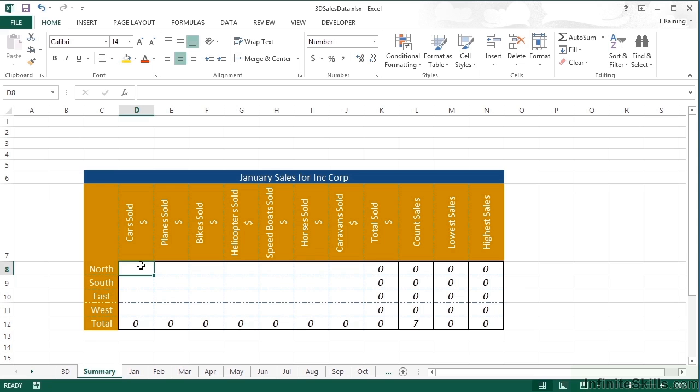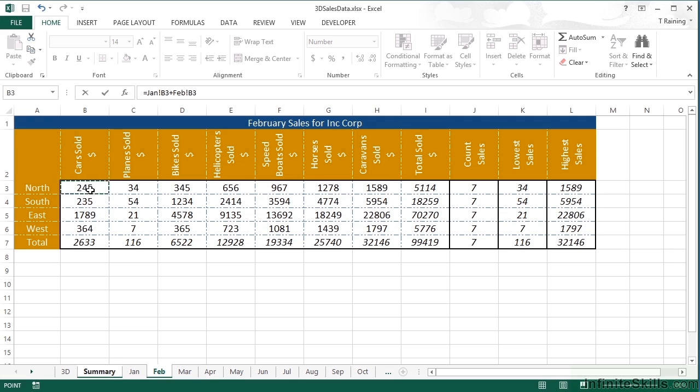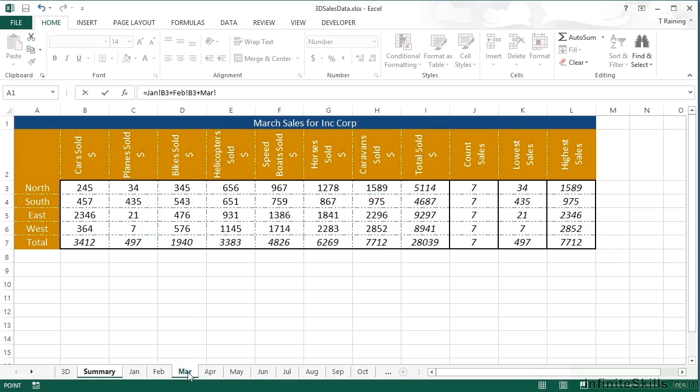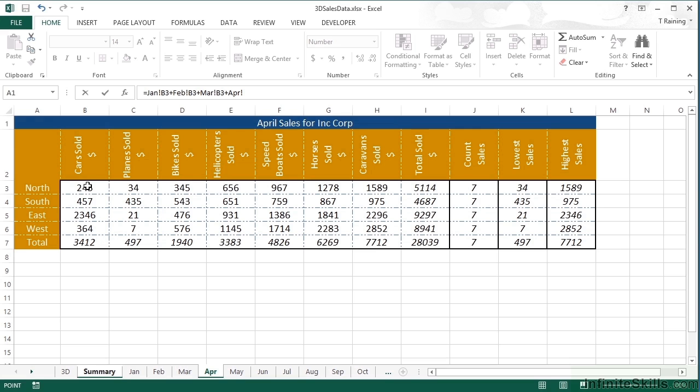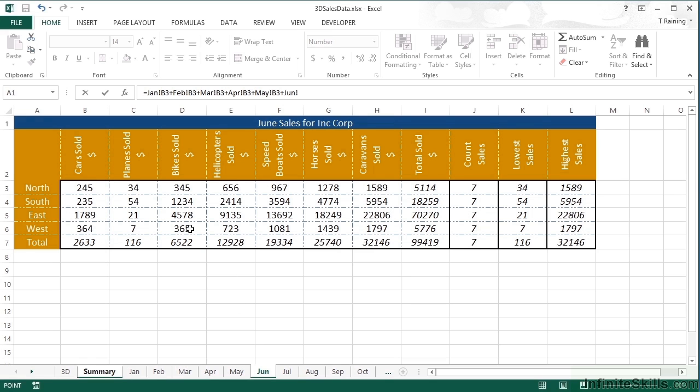Now we could attempt this the long winded method, which is to say equals January B3 plus February B3 plus, I'm just typing plus and then clicking on the next sheet, clicking on the cell. Excel's putting the correct syntax in for me then, which is the name of the sheet, exclamation mark, the cell, plus April B3, plus May B3, plus June B3.